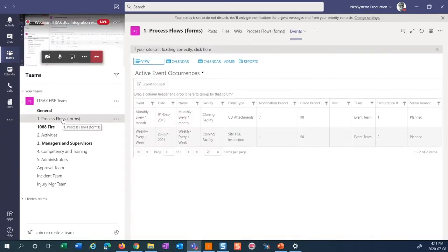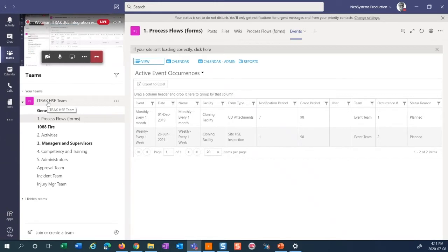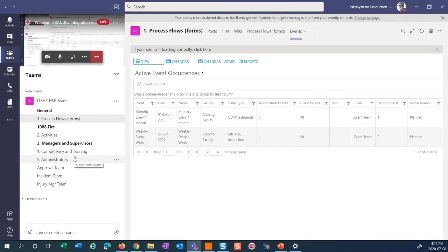We're going to jump right into Teams and see it all in action. I've set up a team called the iTrack HSC team. You can set up a variety of different teams — it's really how your organization sees fit. You can set them up based on roles. This is just an example; you can set up many teams with few channels, or just a few teams with very specific channels. We'll start with process flows.